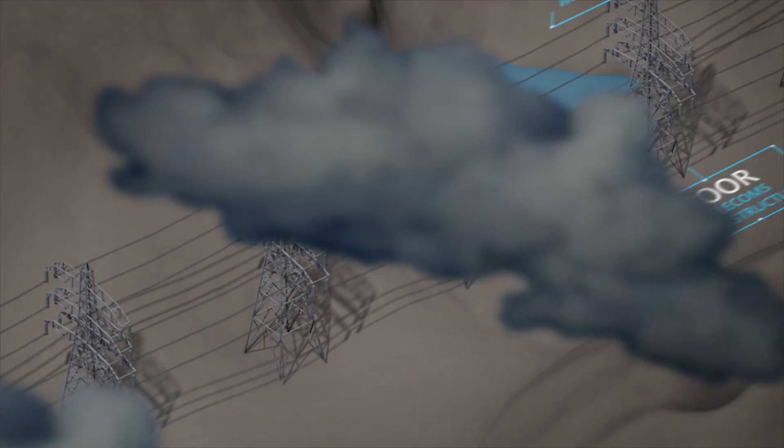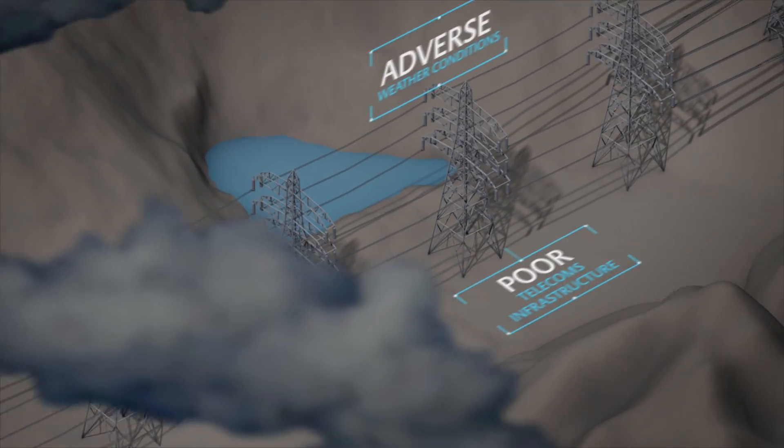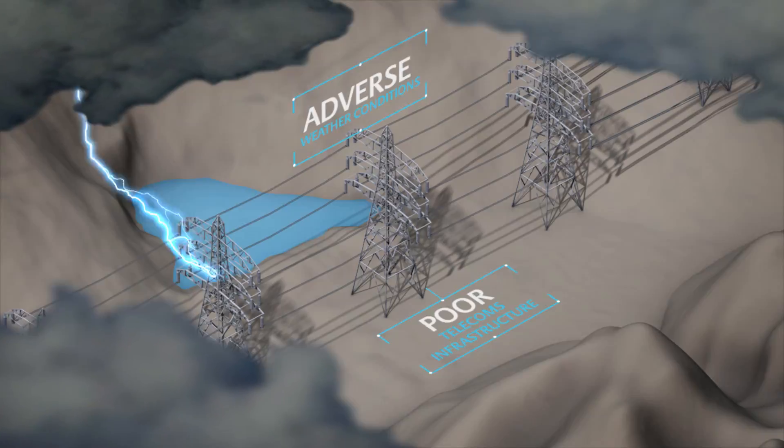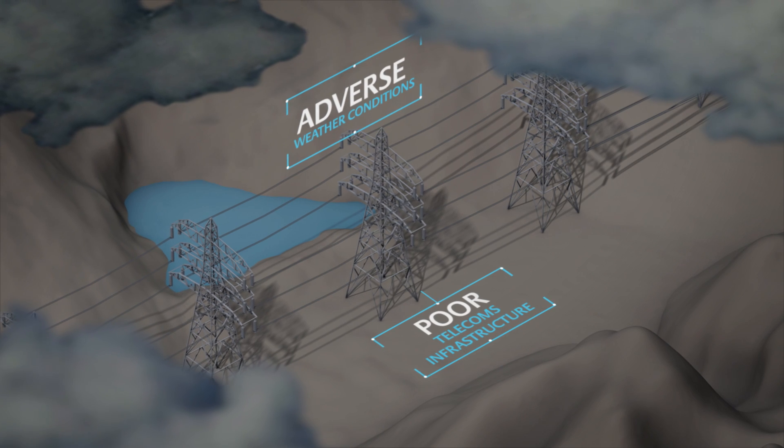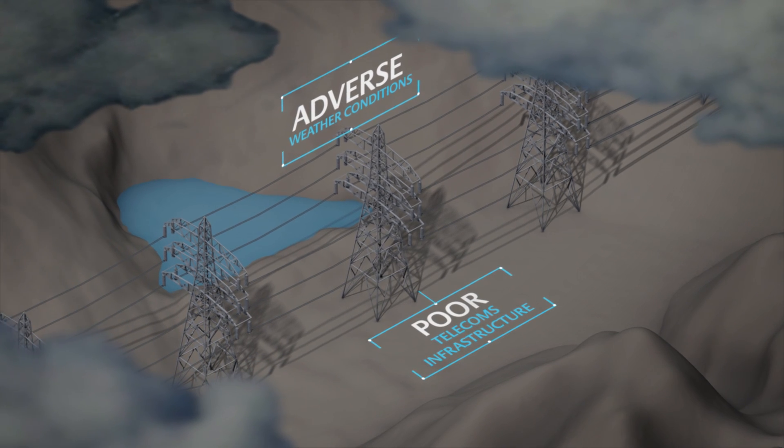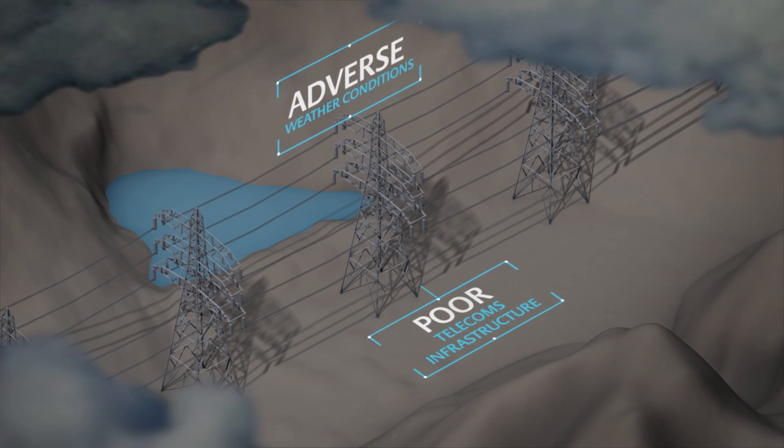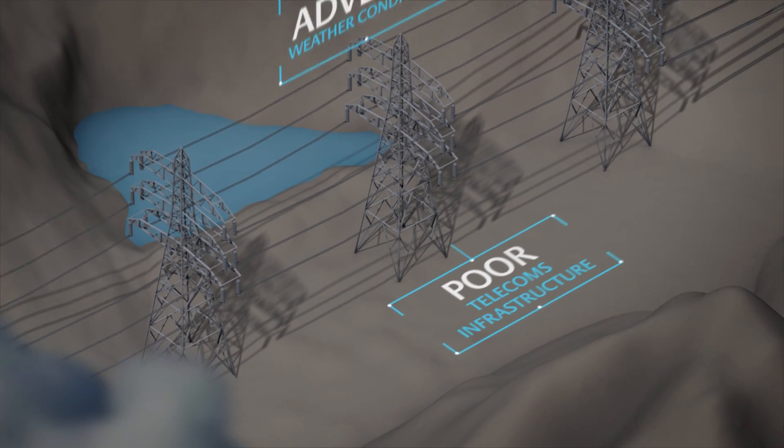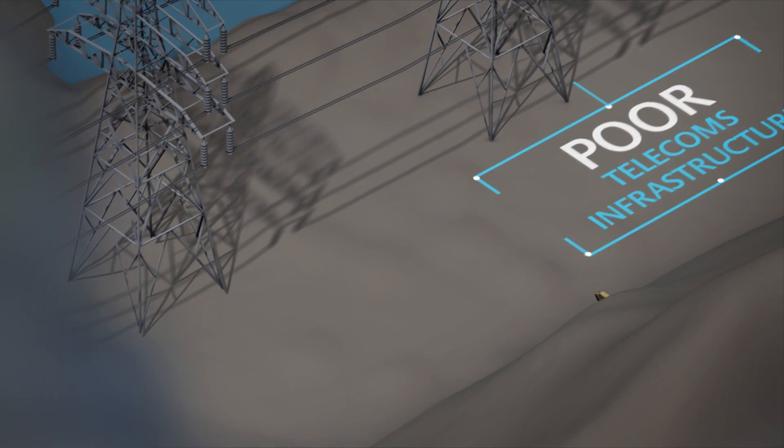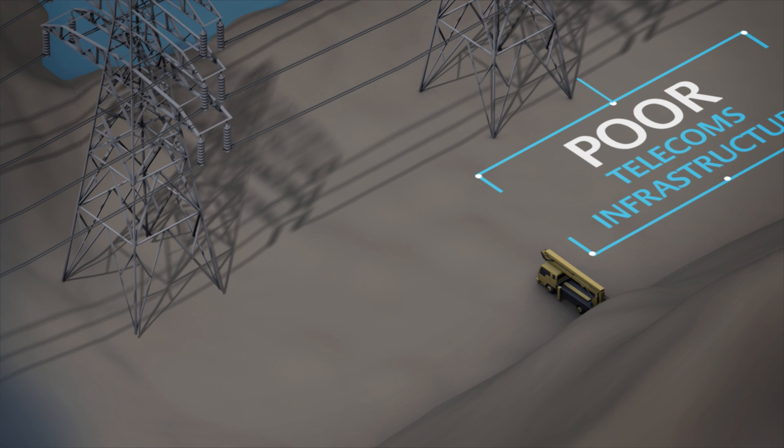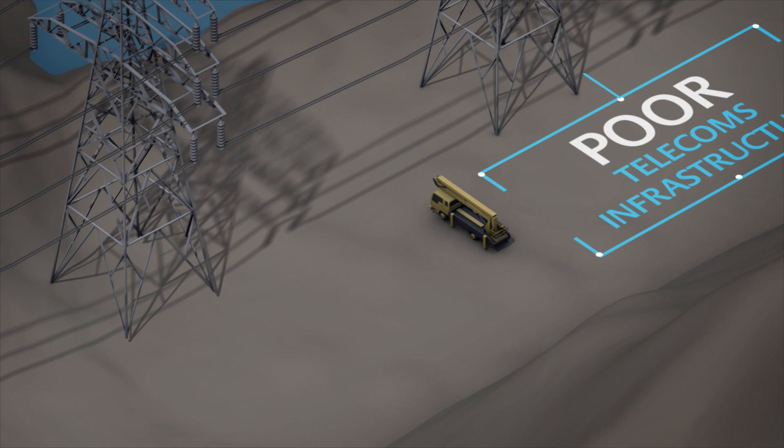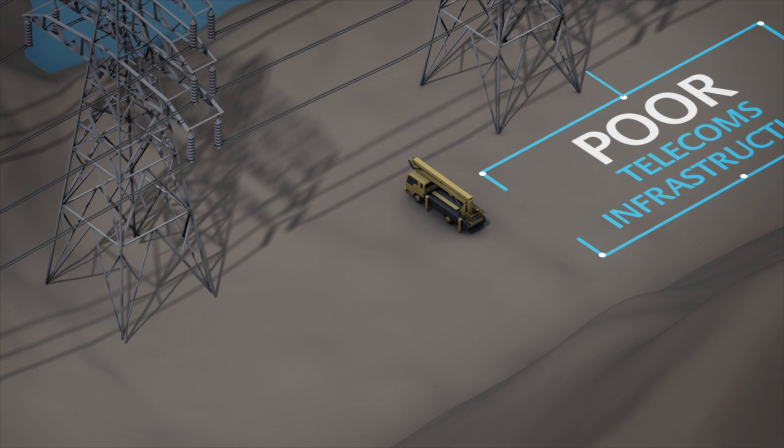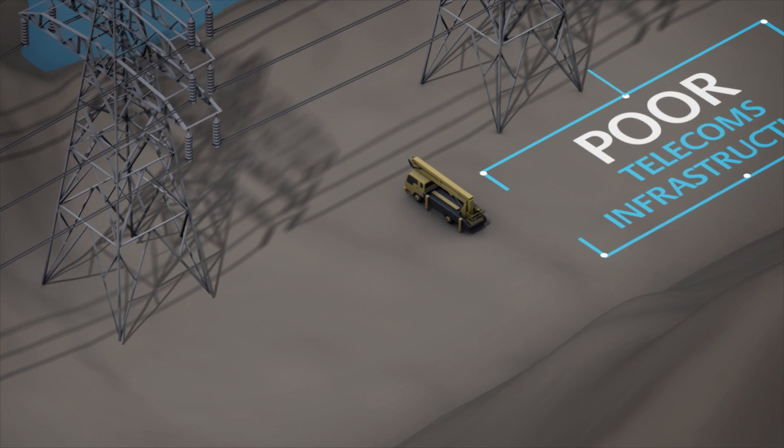In remote regions around the world, poor communications and severe weather create problems in the monitoring and control of remote sensors. Maintenance is crucial yet costly, and the safety of on-site personnel is not always guaranteed.